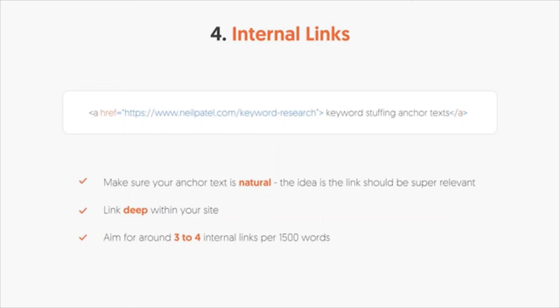Be careful not to just stuff in keywords because if it's unnatural, it's not a good user experience. You're not just optimizing for Google — you're also optimizing for users. Typically, for a 1,500-word article, aim for at least three to four internal links. A lot of these links may be backing up claims or linking to other relevant articles. Don't just shove them in for the sake of it — do what's natural and best for the user.